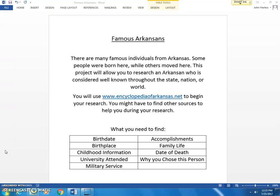Same thing with military service — some people did serve in our military, others did not. When we get to the accomplishments, this is what these people are known for, what they did to become well-known.